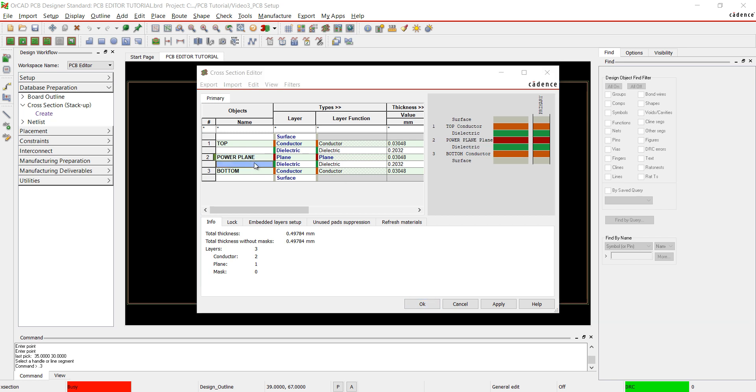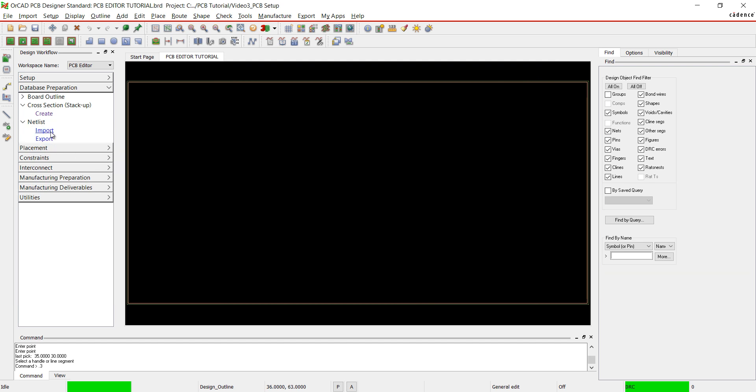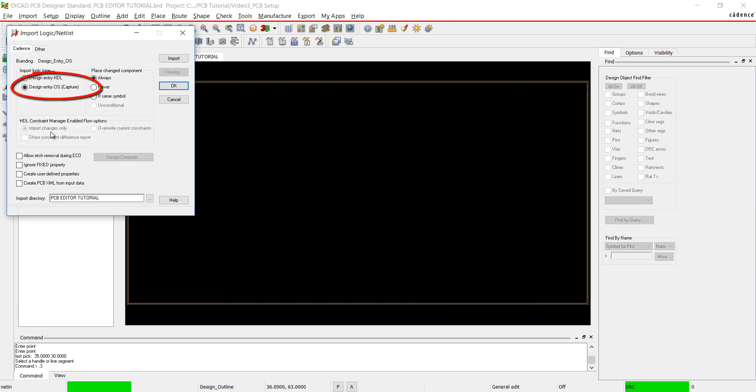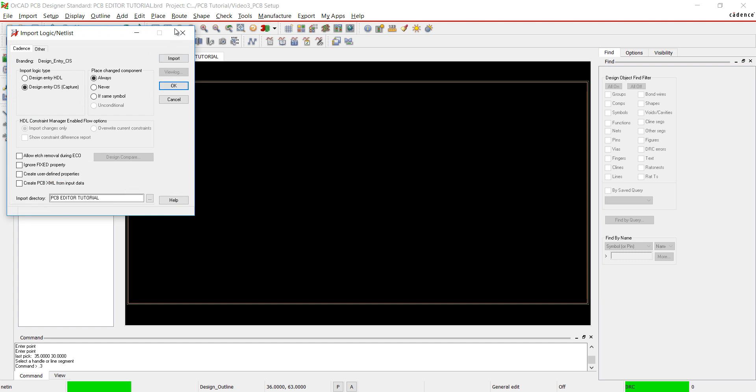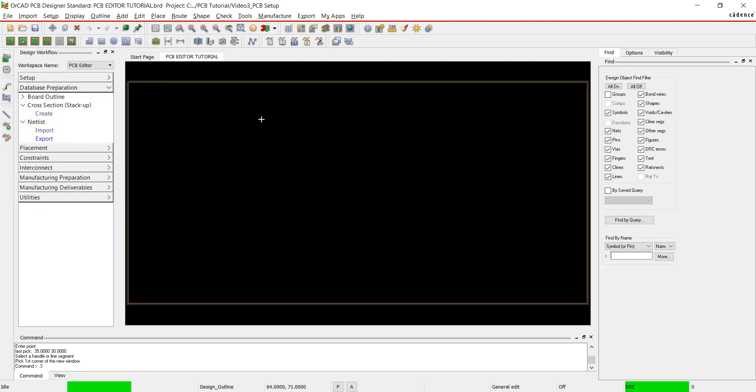If you did not select the option to create a new PCB when netlisting, choose Netlist and Import. Select Design Entry CIS and set the import directory as a folder location of your netlist. Our netlist is already imported so I will close this screen. In the next video we will cover how to create a mechanical symbol and place it in your PCB.